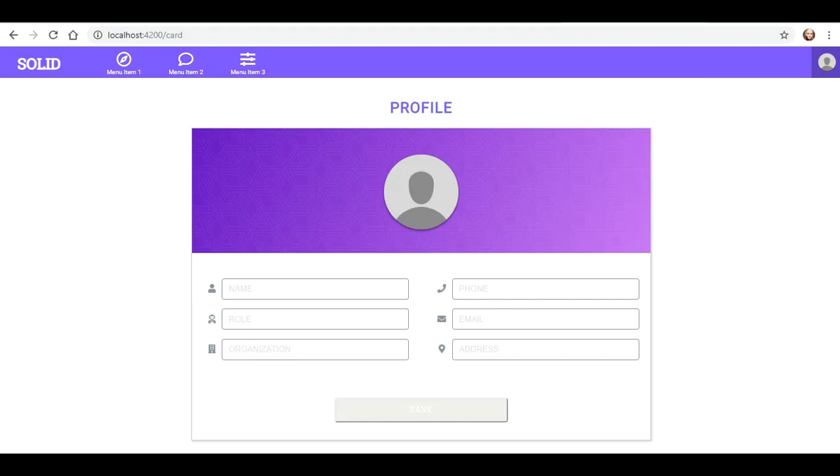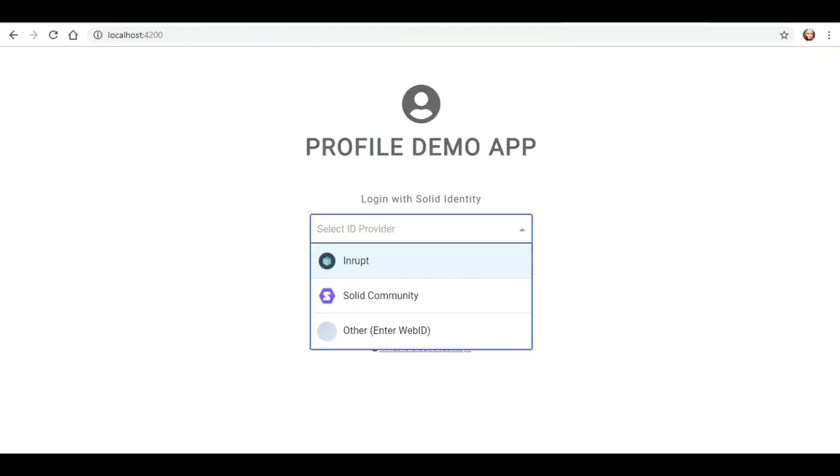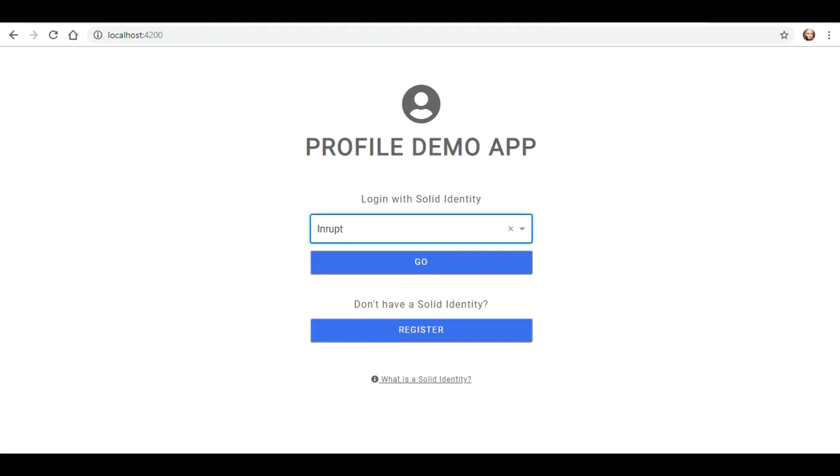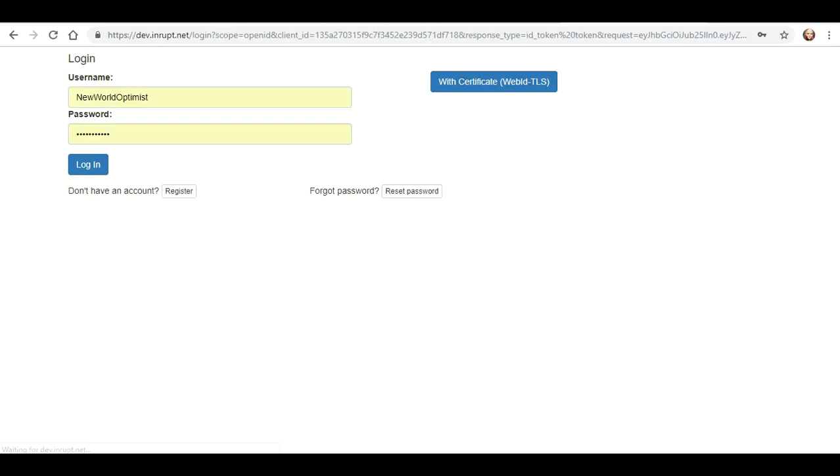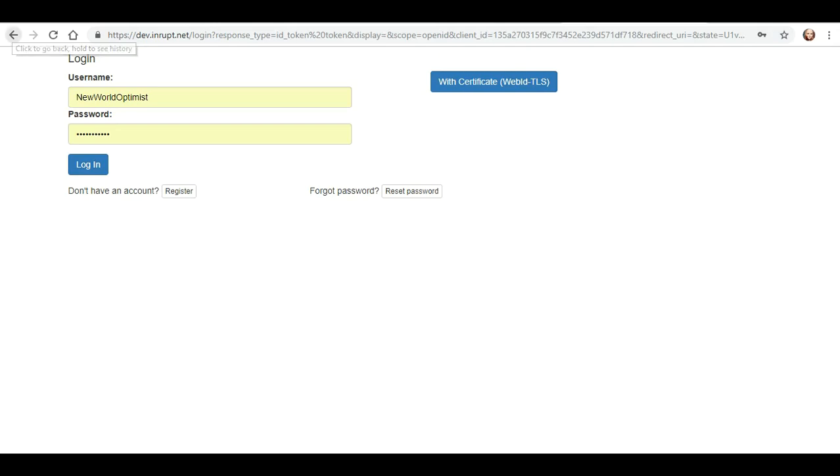Menu item one, two, three, this is the sample app, profile demo app. So, let's see. Okay, if I log in, what does that do? And nothing.